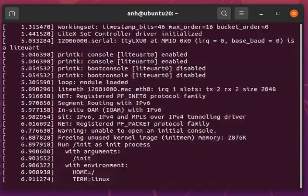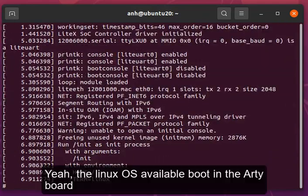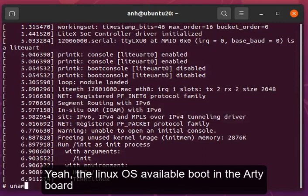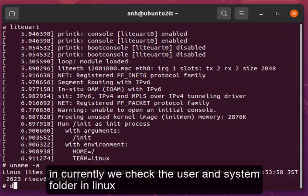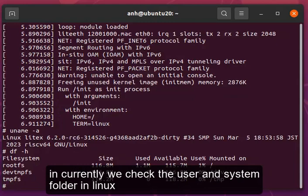Yes, the Linux operating system is available and booted in the Arty board. Currently we check the user and system folder in the Linux.